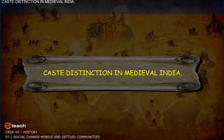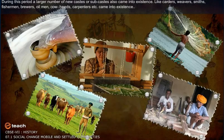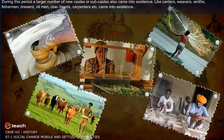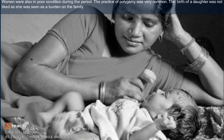In medieval India during the Rajput period, the caste system became very rigid and the Brahmins became more powerful, enjoying many privileges. They were exempted from paying taxes, received lighter punishment for certain offenses, and were exempted from capital punishment. During this period, a large number of new castes and subcastes also came into existence, such as carders, weavers, smiths, fishermen, oilmen, and carpenters.